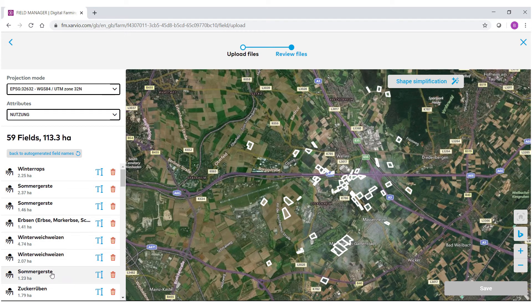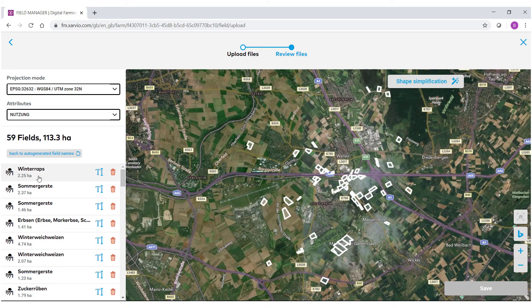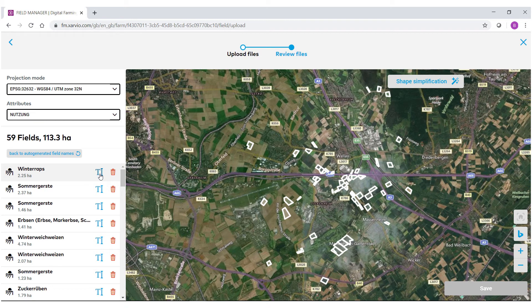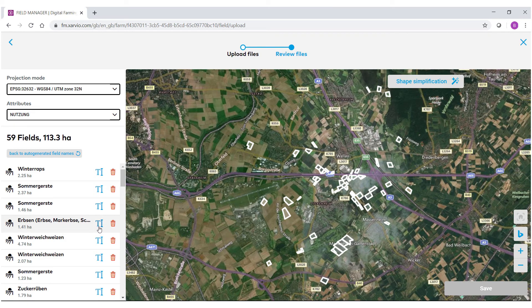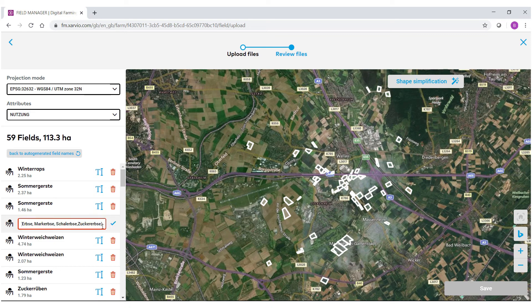One important thing to note is that if you wish to edit these manually, you could select the text icon. For example, you'll notice how this field here has brackets and commas. We do not allow these special characters inside of our system, so you would have to edit this name and delete those special characters.